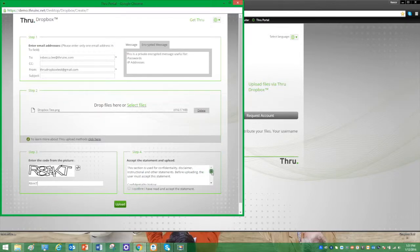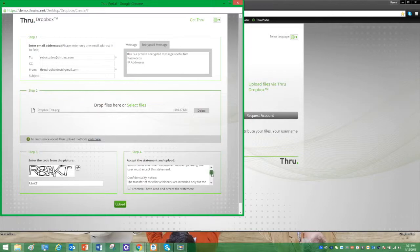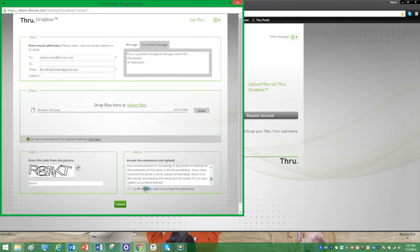Finally, there is an optional, customizable, legally binding acceptance statement. We accept and click Upload.